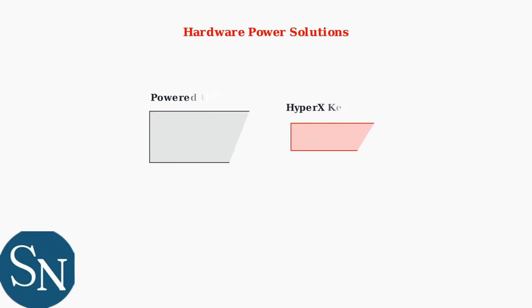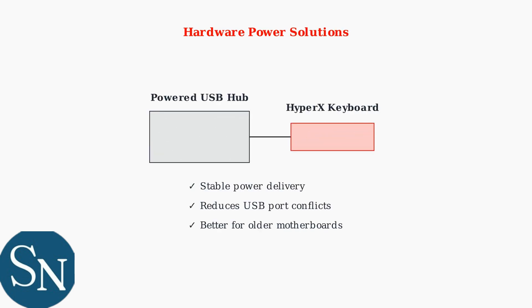For hardware-level solutions, use a powered USB hub to ensure stable power delivery. This is especially important with older USB ports that may not provide sufficient power for RGB functionality.